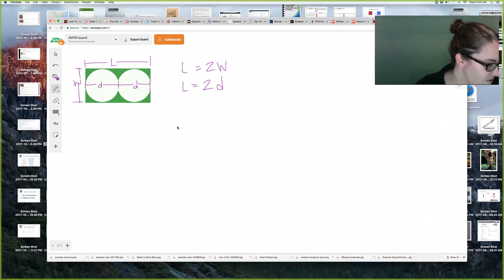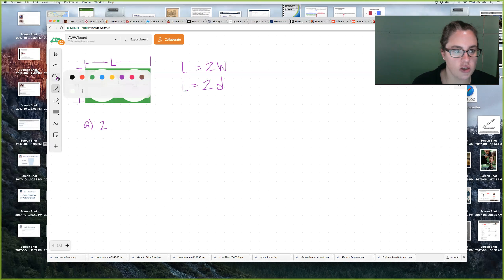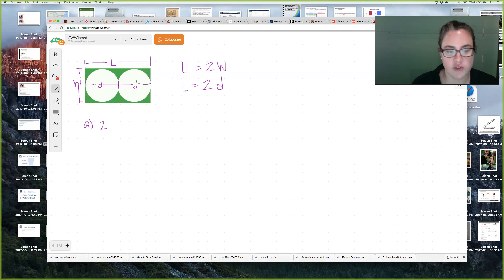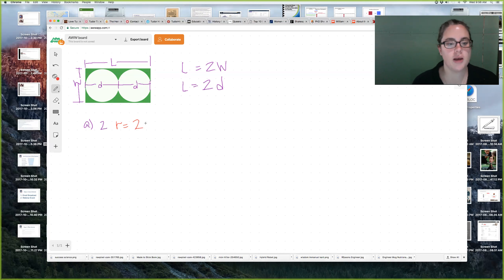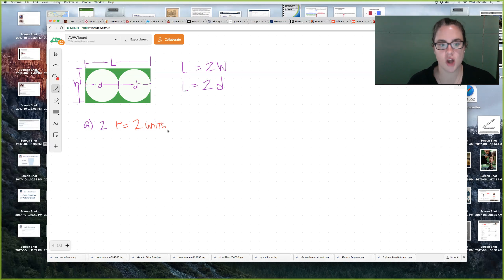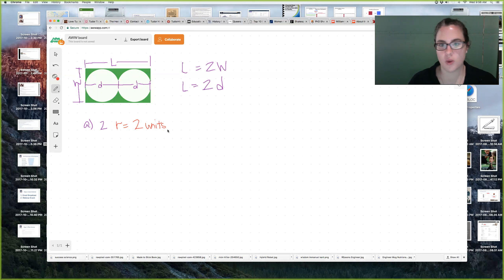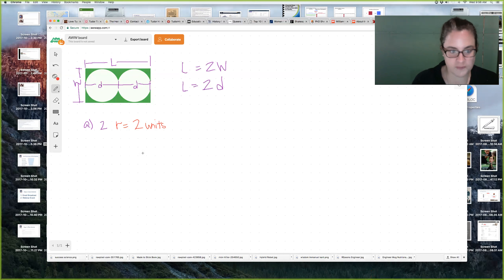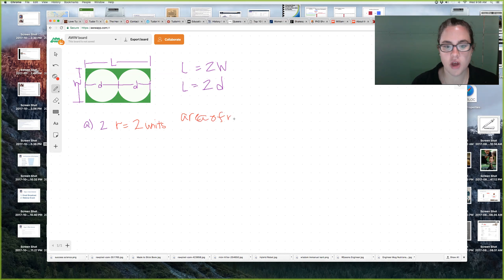Letter A says: find the area of the rectangle if the radius of each circle is two. I'm going to change colors just to distinguish between what the book gives us and what you have to write down as a student. So radius is equal to two. You can ignore units for this problem, or when I teach this class I have students use the word 'units' just to make sure they acknowledge this is a length with a particular value — it could be inches, centimeters, or miles. So I put 'units' — that's optional.